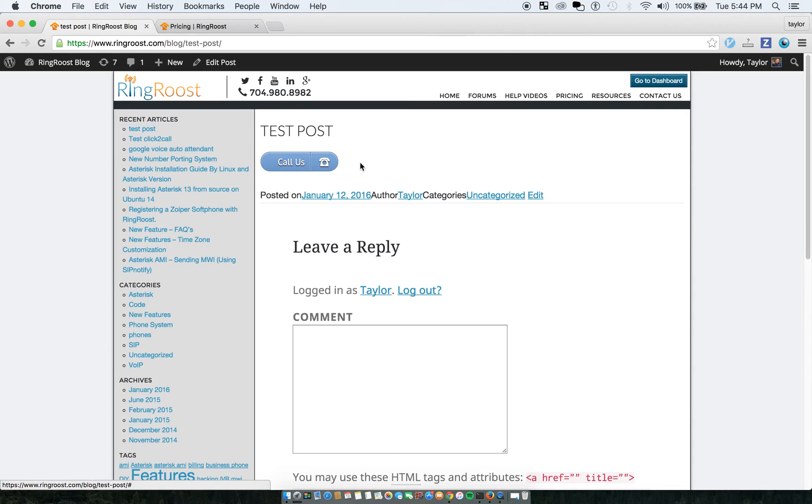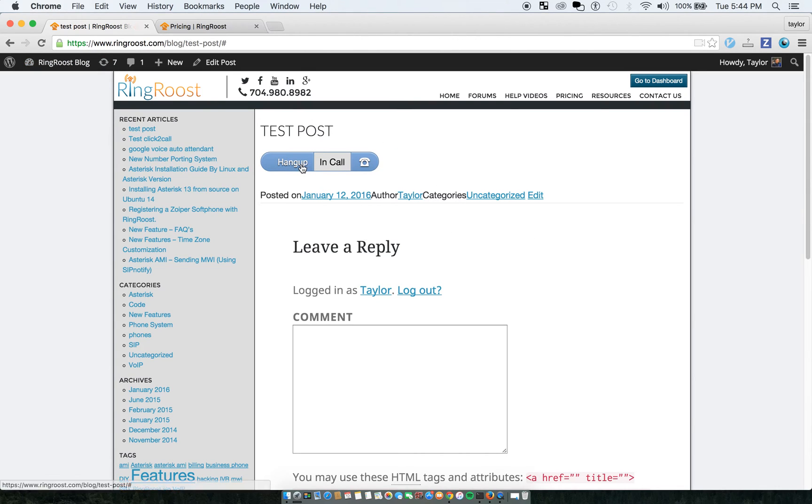And you can see here you have the call us button. And the call happens right through the browser. So it's pretty cool.